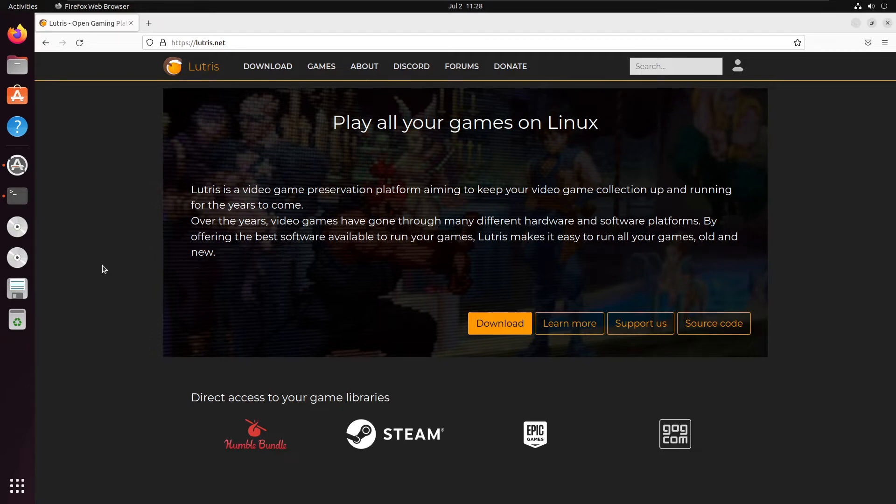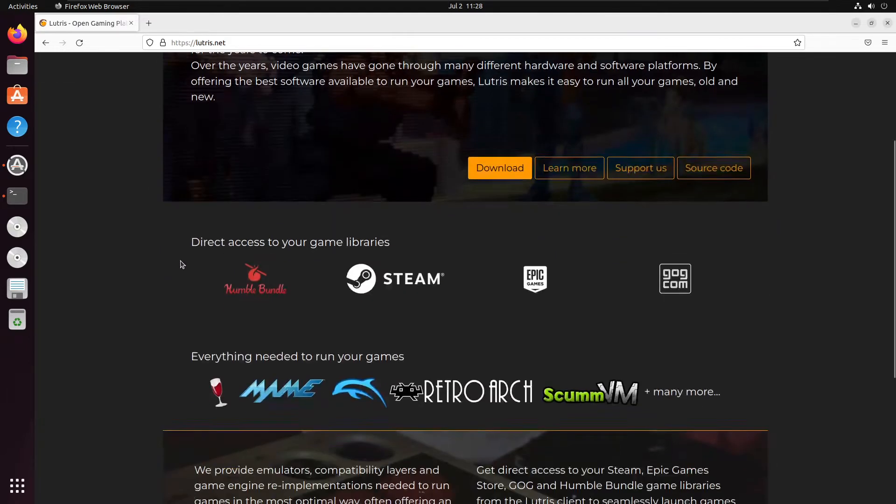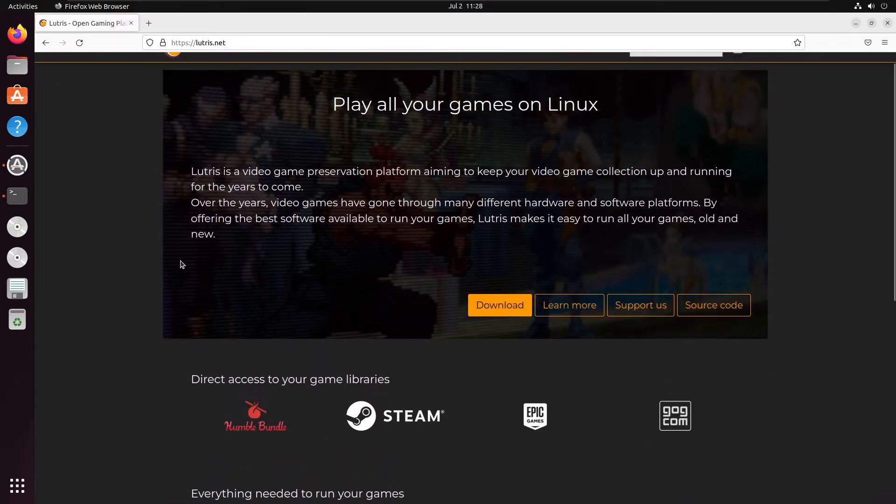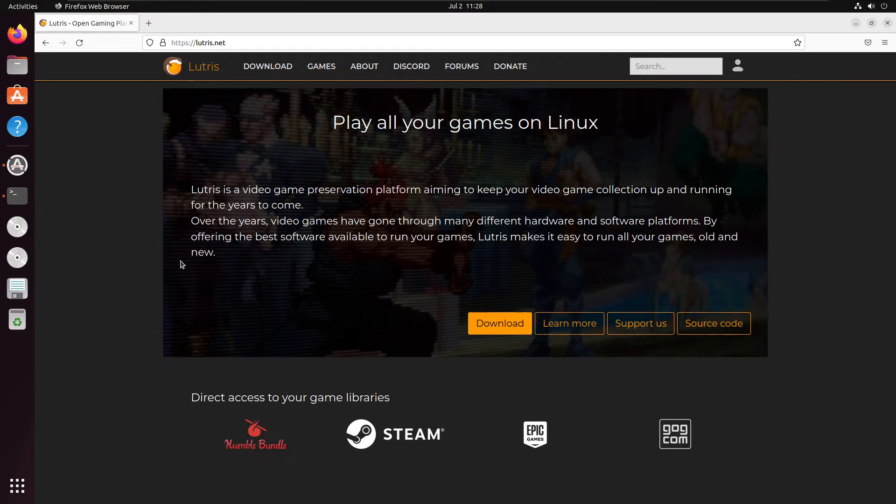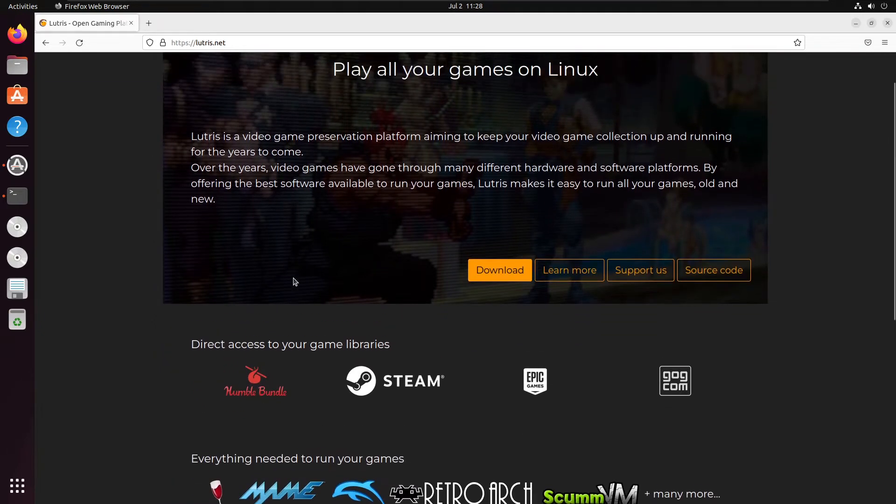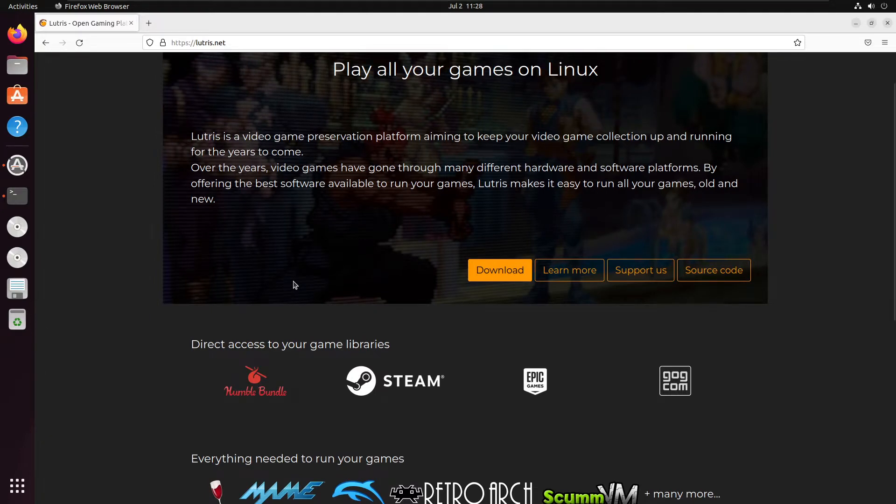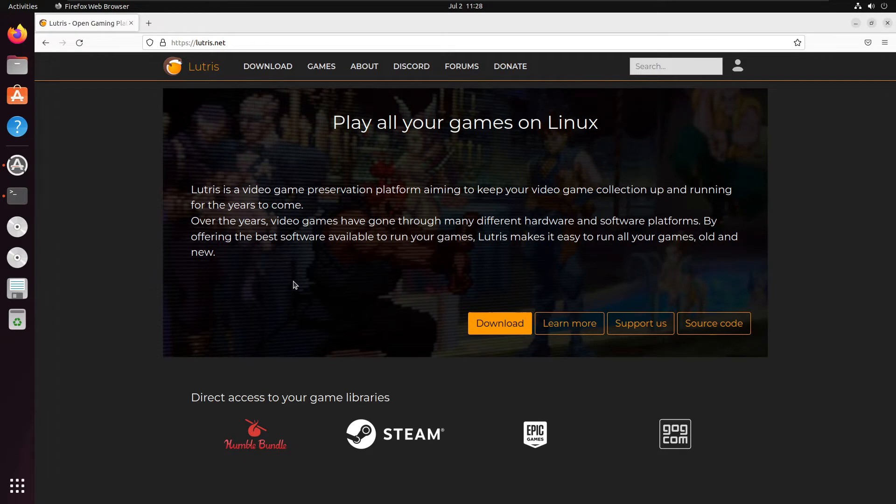So you're probably wondering, what is Lutris? Well as we can see here, what Lutris is advertising themselves as is a video game preservation platform aiming at keeping collections alive for the many years to come. Even if they have been killed off by their developers. Looking at you Nintendo. Over the years video games have gone through a lot of hardware and software platforms. This is very true.